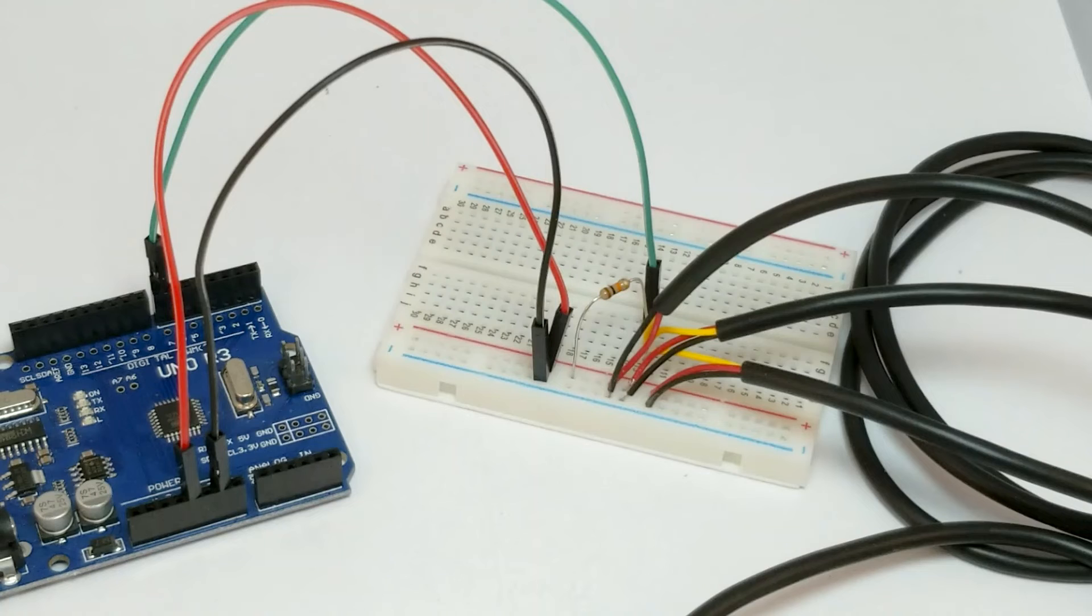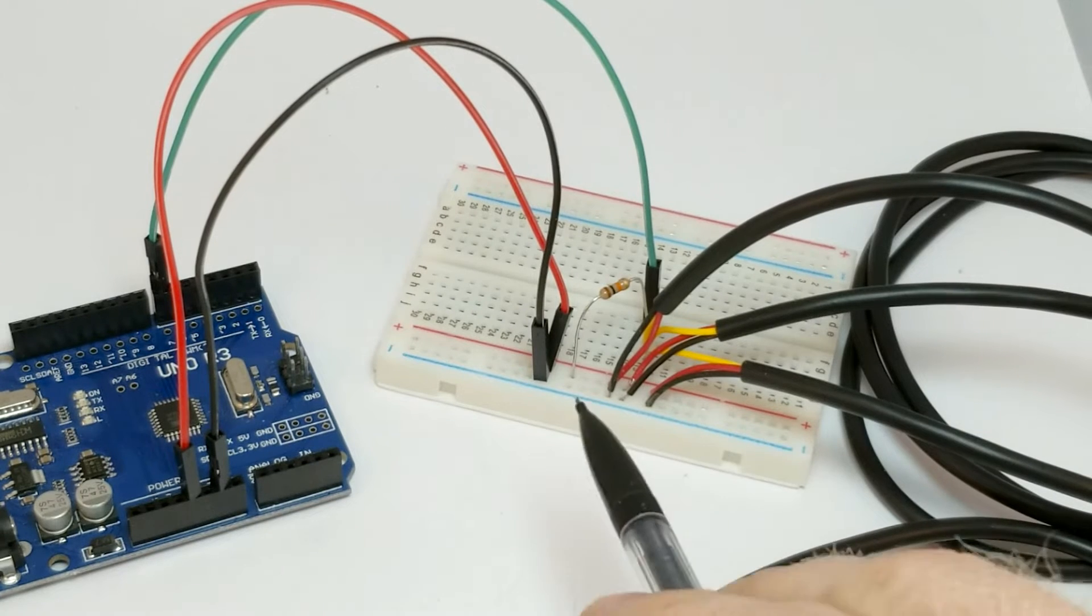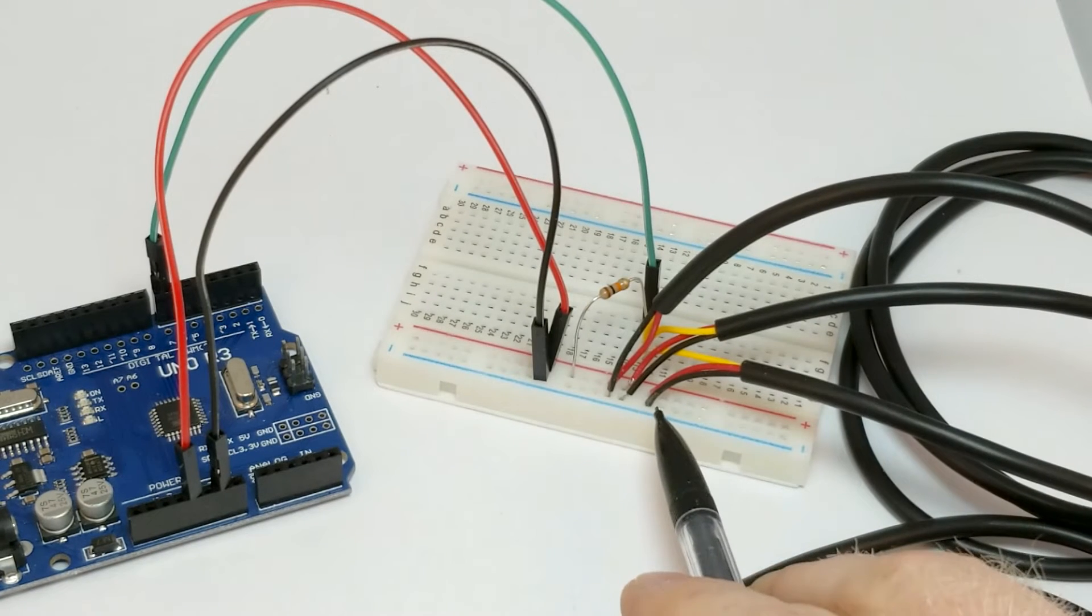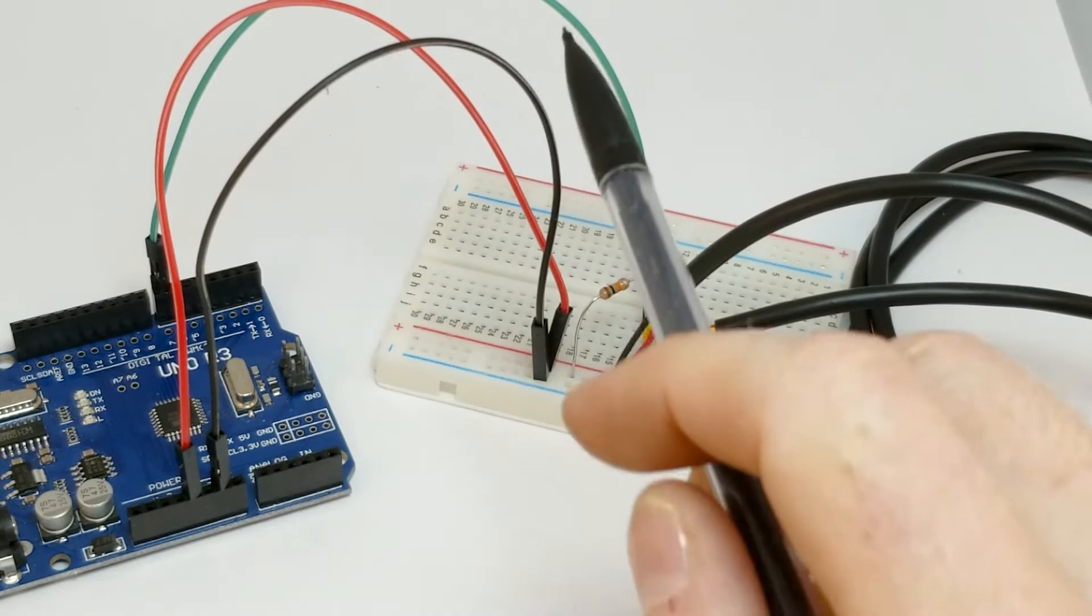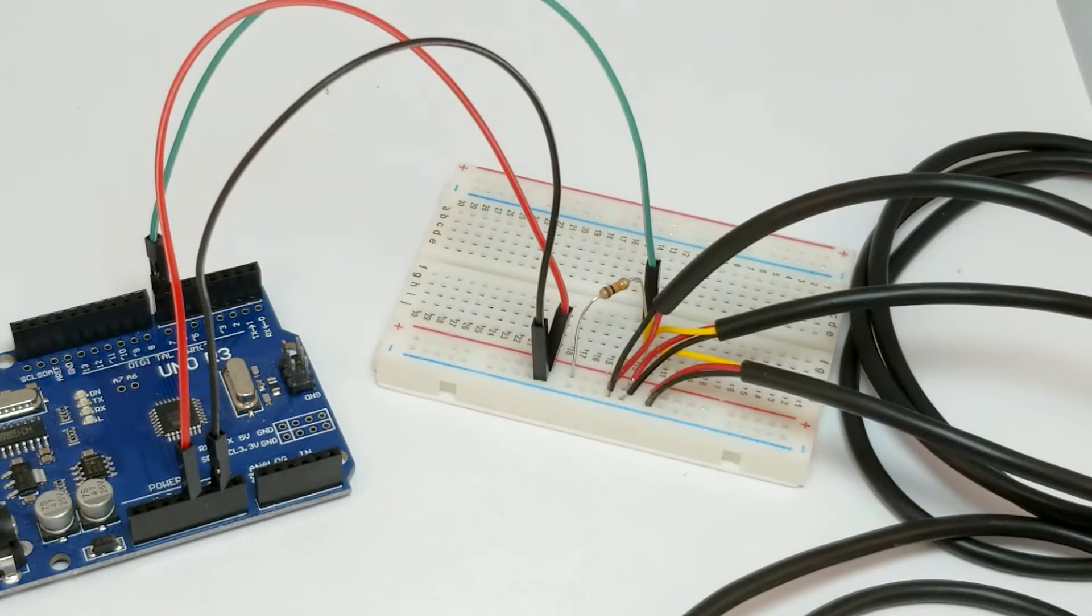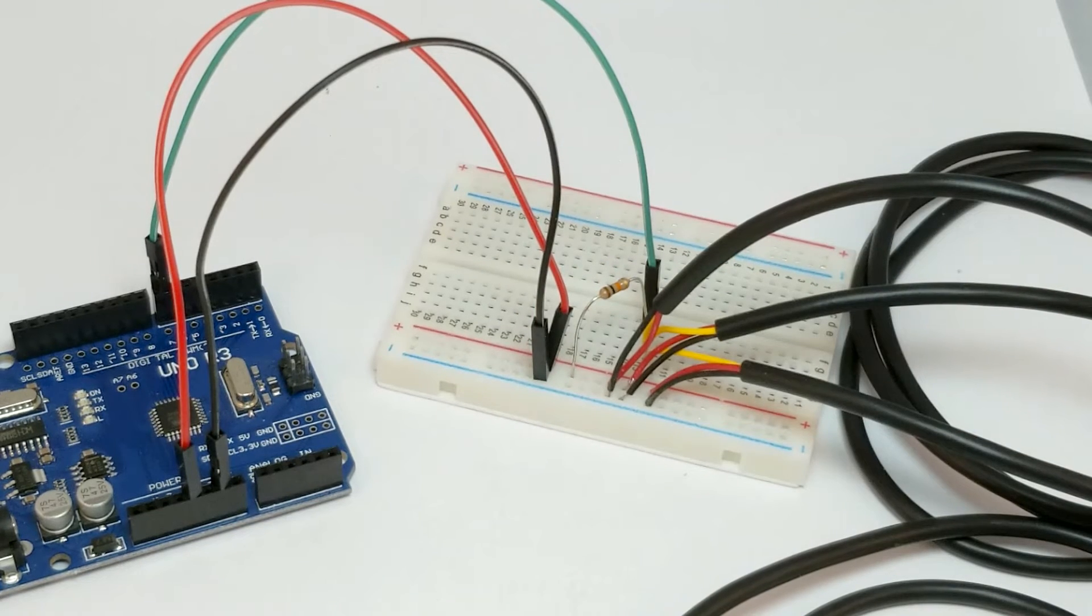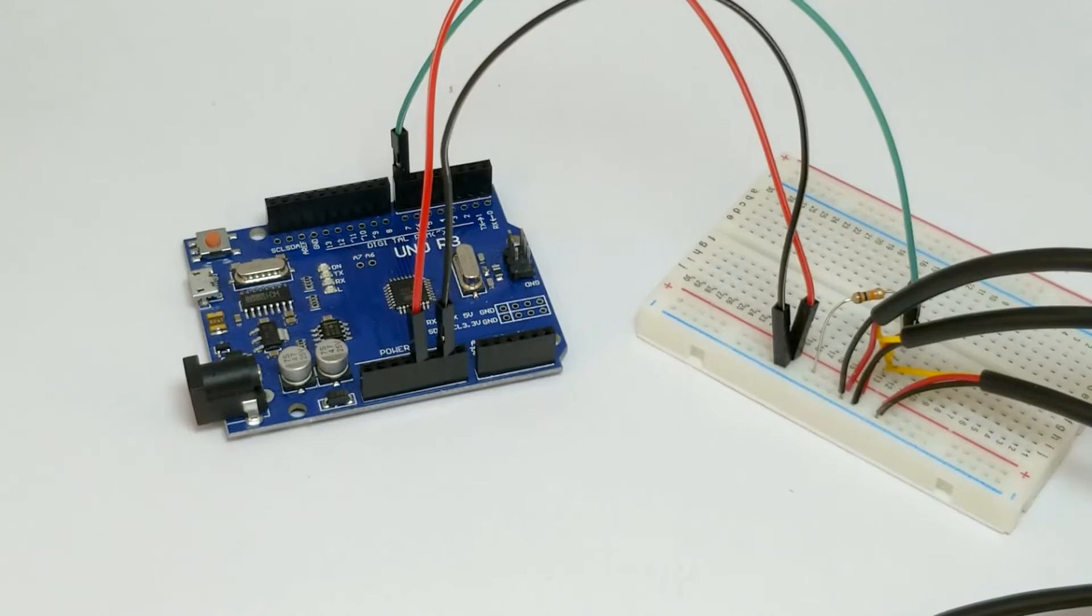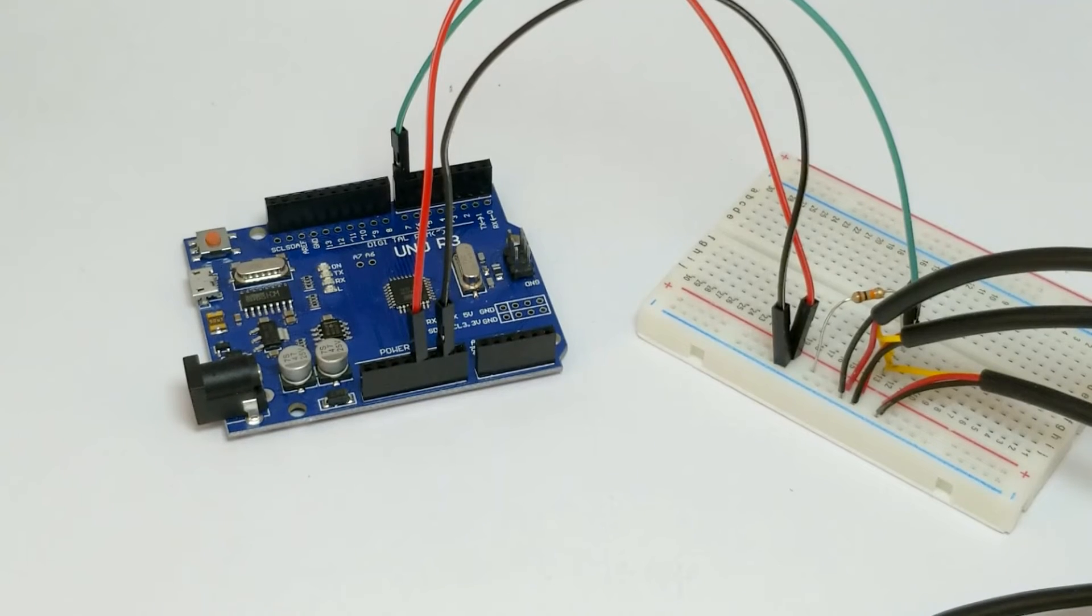One really cool feature about this sensor is the ability to install multiple sensors in parallel while still only using one digital pin on the Arduino. Here I have three sensors connected to one digital input pin. Let's dive into the Arduino code for a quick demonstration.